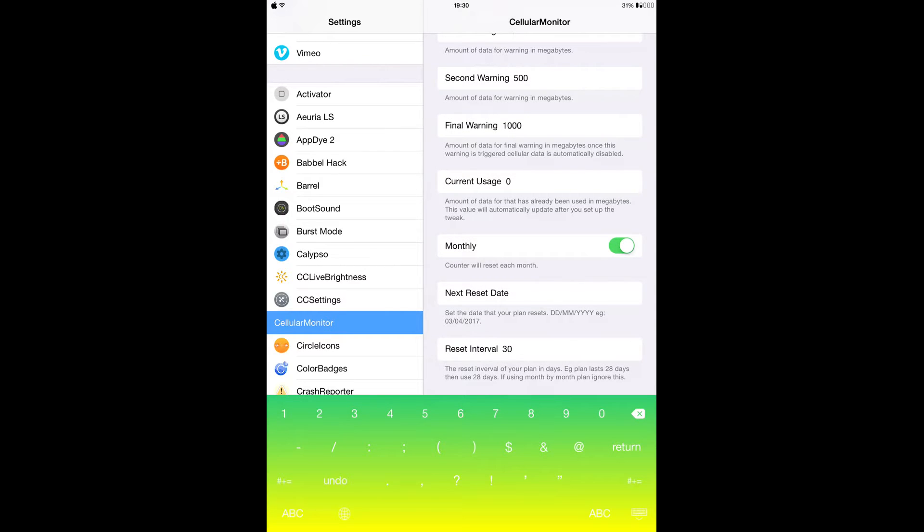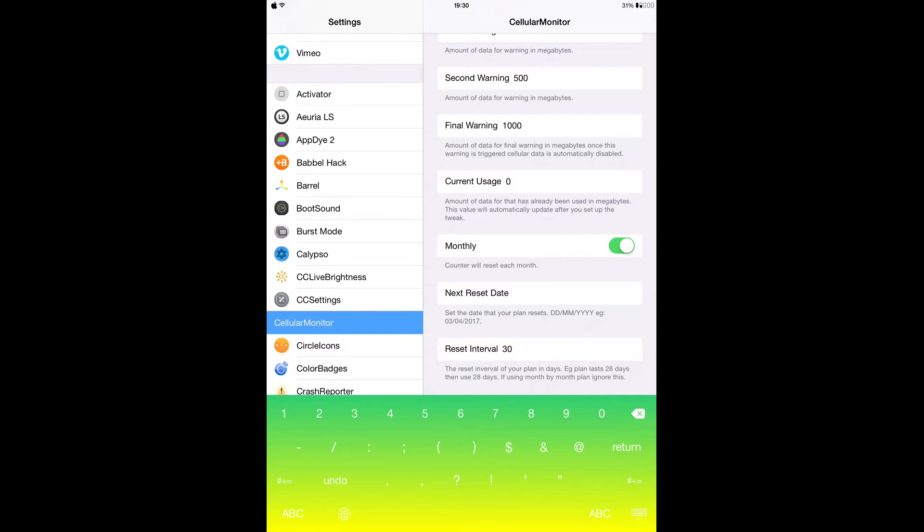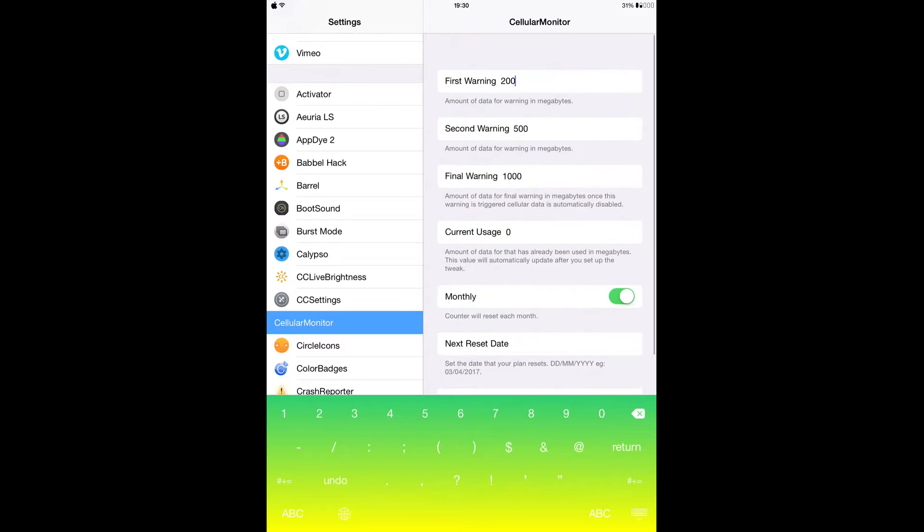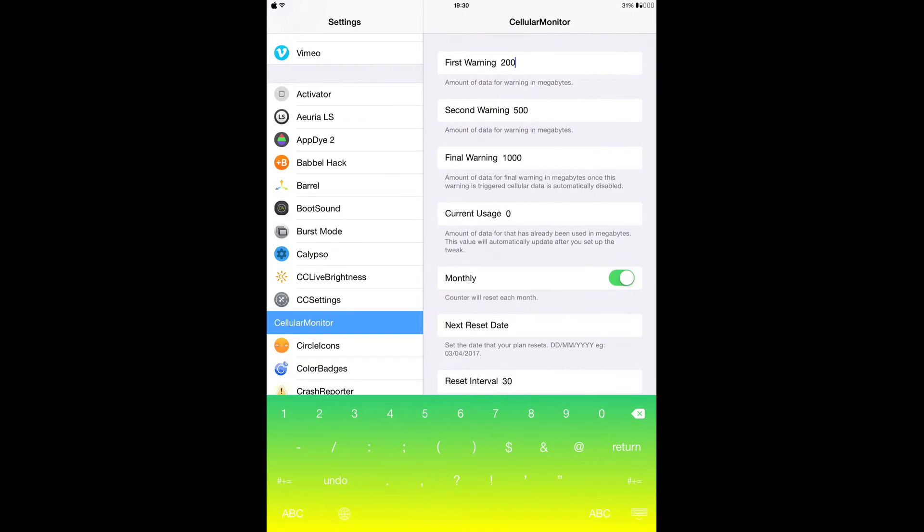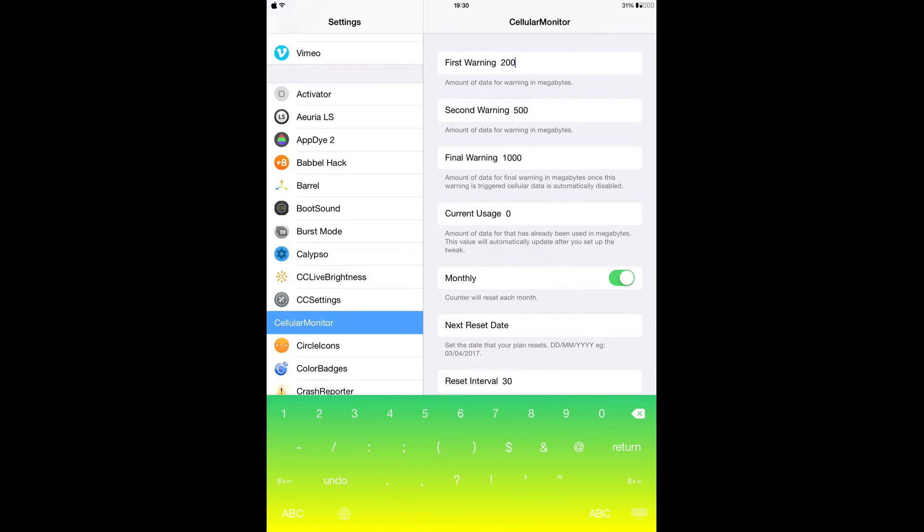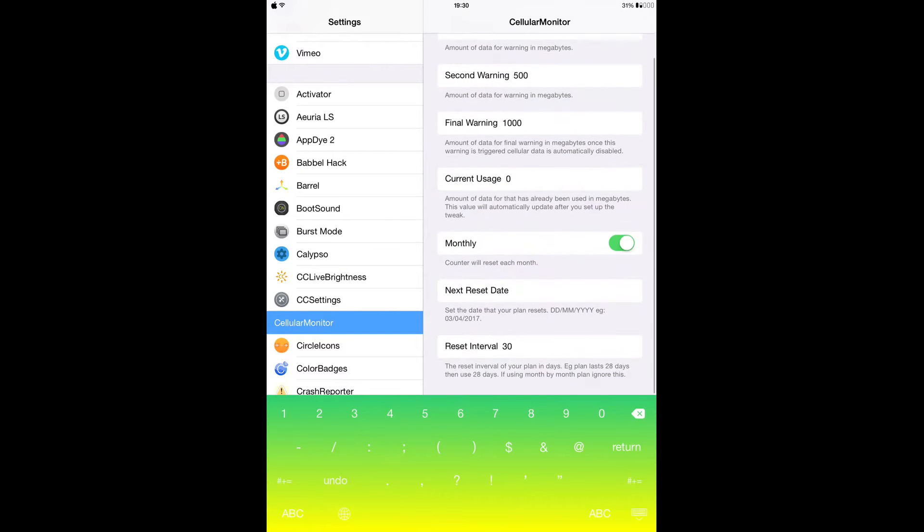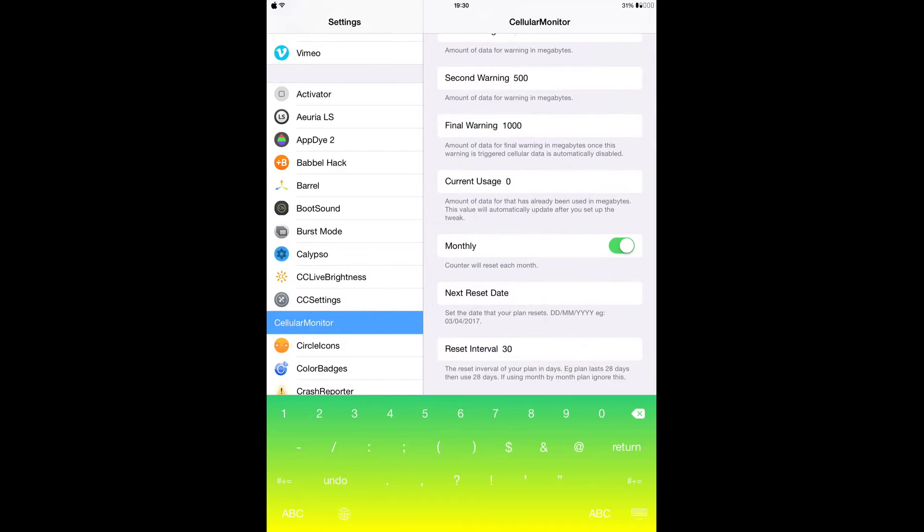And here you have the reset interval which is 30 days, and you can put more or less. So this tweak is very important, especially if you don't have much internet or you're on the economic plans. This will really notify you when you're about to go over. So I really recommend it. This would be great for you because it always reminds you you're about to run over your data plan.